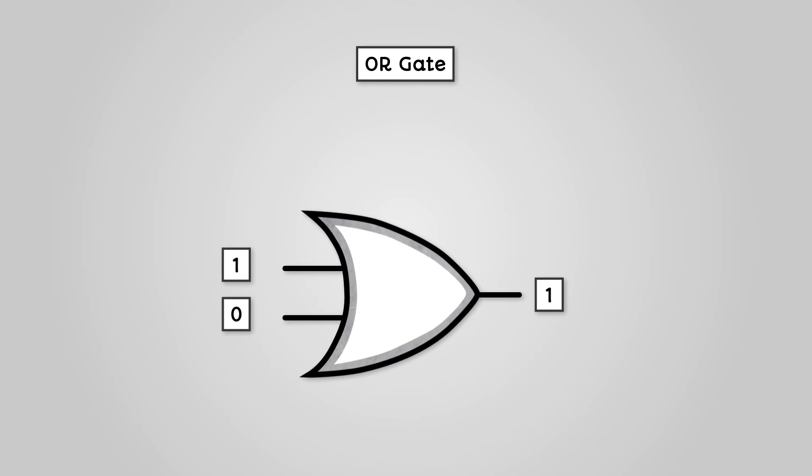The next type of logic gate is an OR gate. You can see that this OR gate will take two inputs and give one output. When either of this logic gate's inputs are 1, then it will output a 1, otherwise it will output a 0.